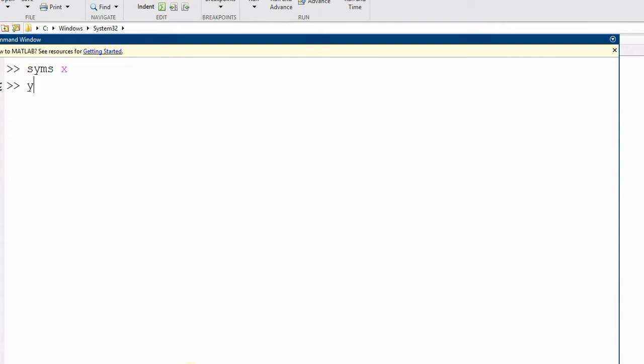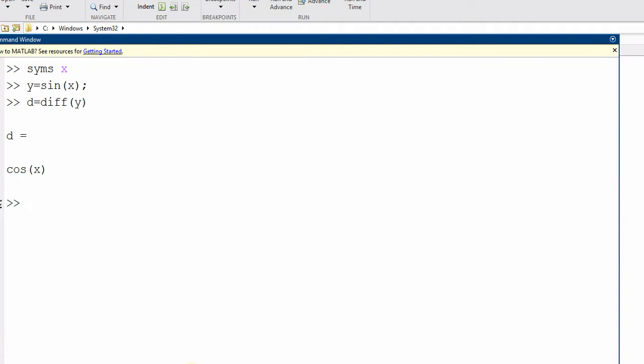And then I can say y equals, if I want to differentiate sine x. And then derivative d is diff y. That's it.